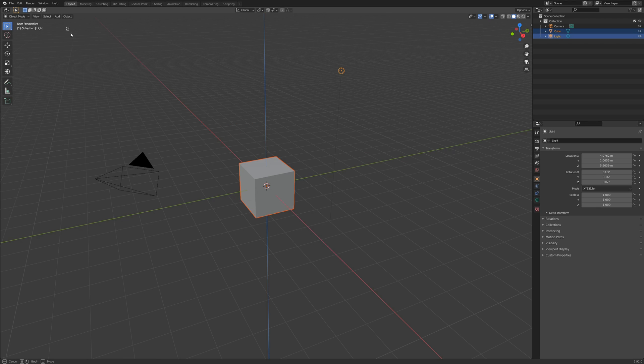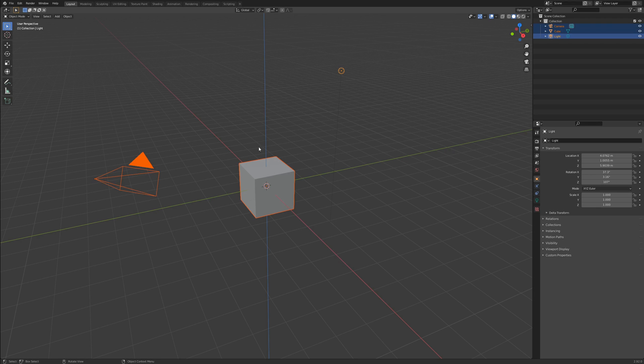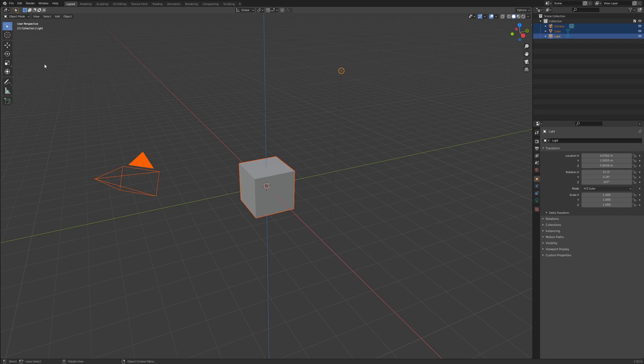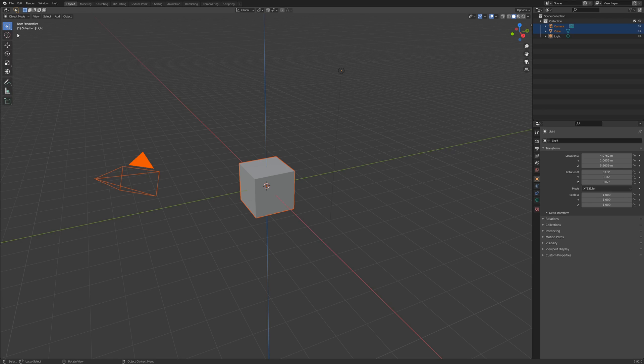Lasso and circle select are also useful, and we will cover these when we cover edit mode. You can explore the various selection modes by clicking and holding the selection button in the tools menu. If you do not see the tools menu, the T key will hide or show it. Clicking and dragging the right edge will resize it.